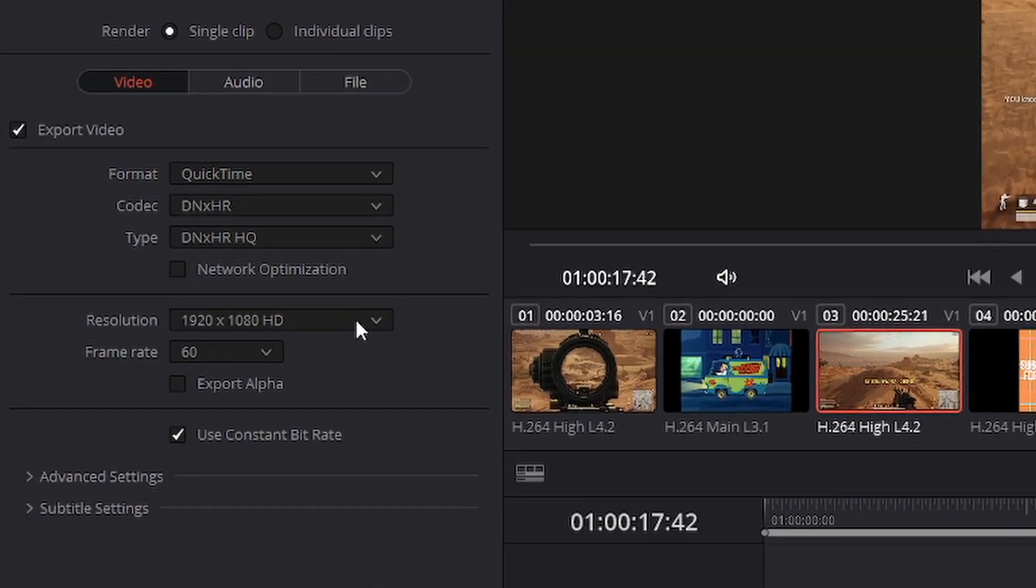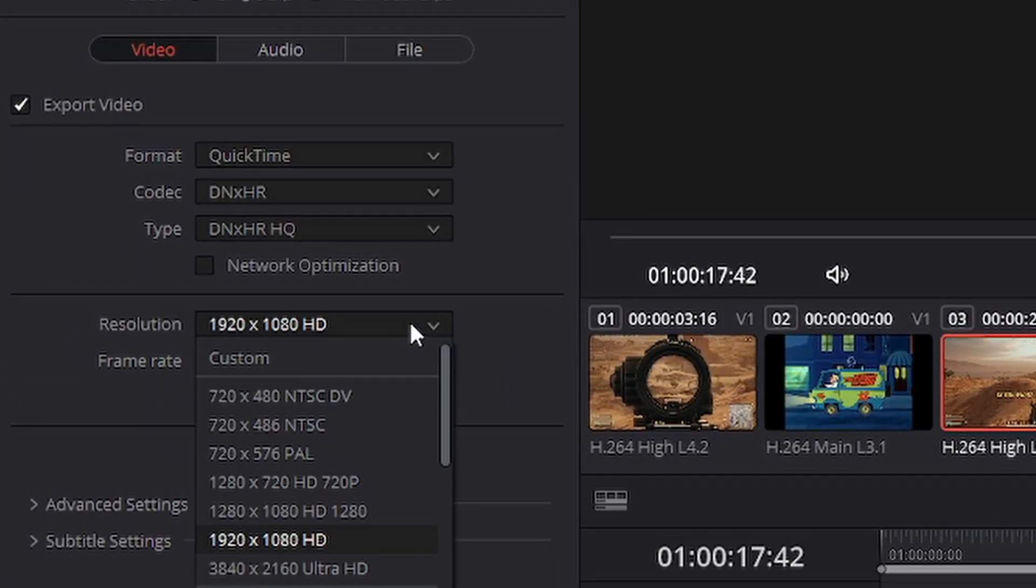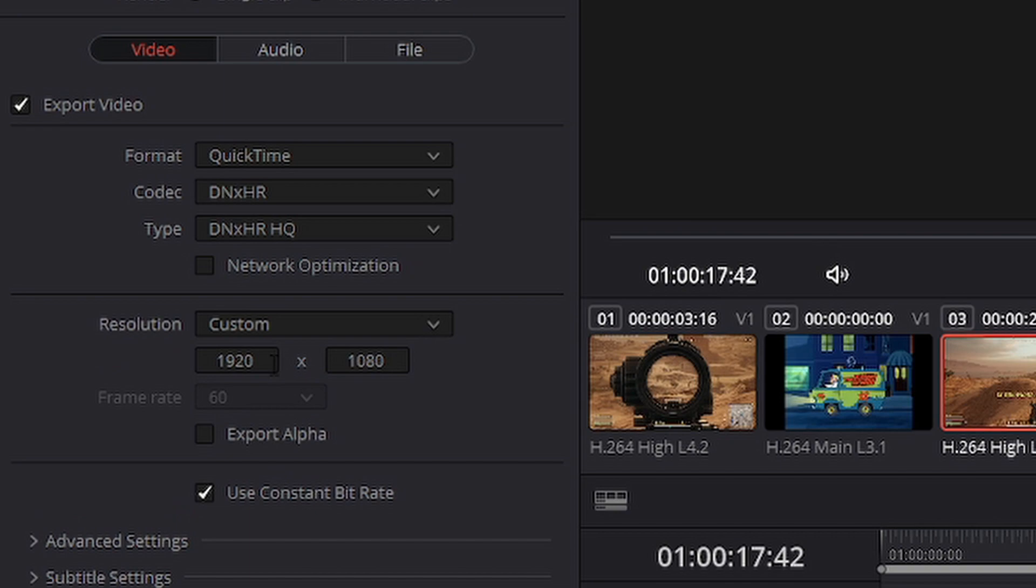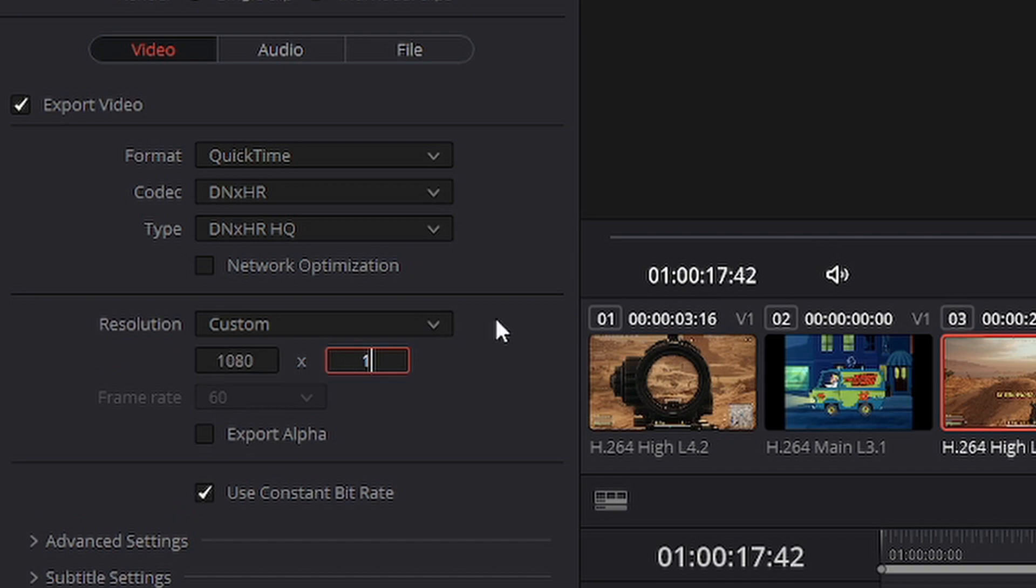Whichever editing program you use, when you're exporting the video, make sure the resolution is 1080 by 1920. I found this resolution to be the best for shorts and haven't had any problem with it so far.